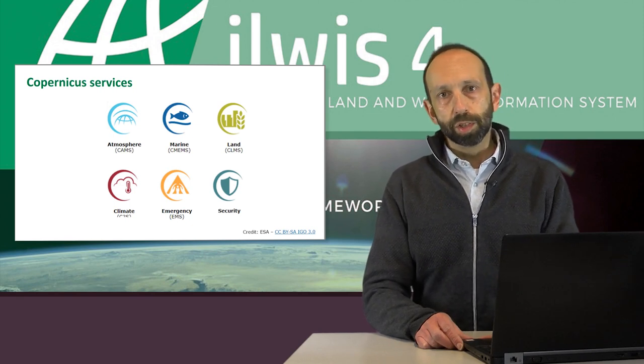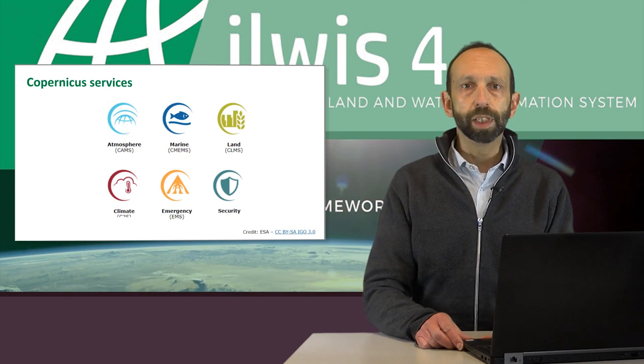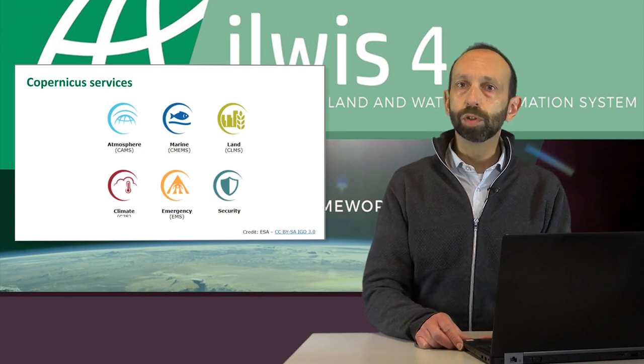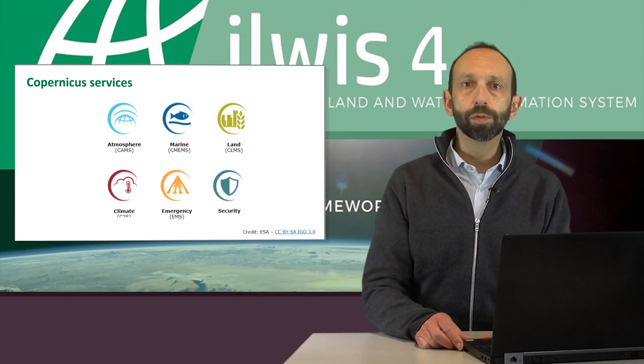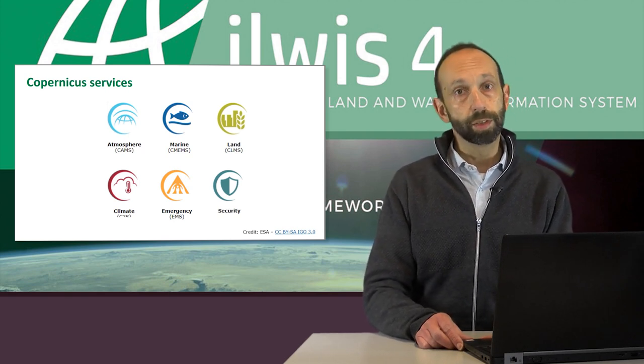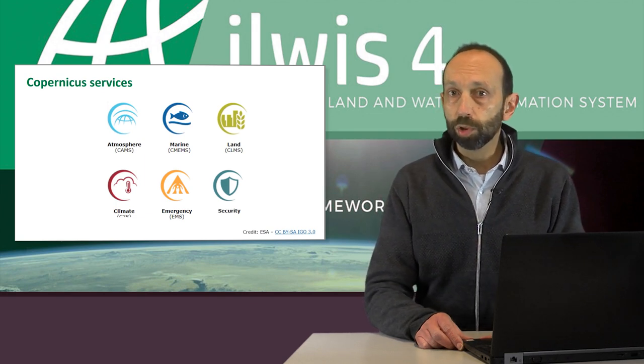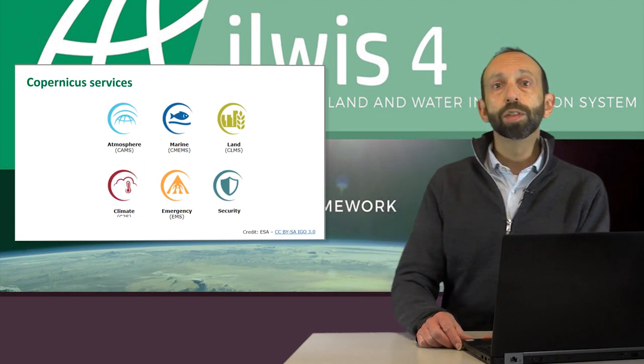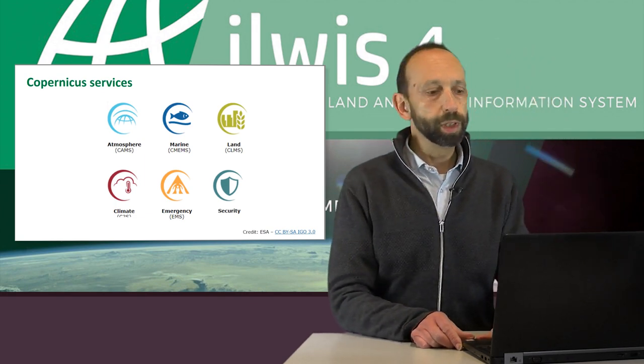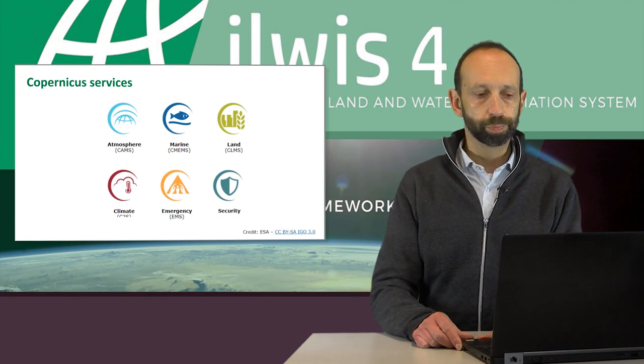The Sentinel application platform, SNAP, is a dedicated toolbox made available by ESA for Copernicus data. The second is our own software, ILWIS, which is a software that we develop in-house.